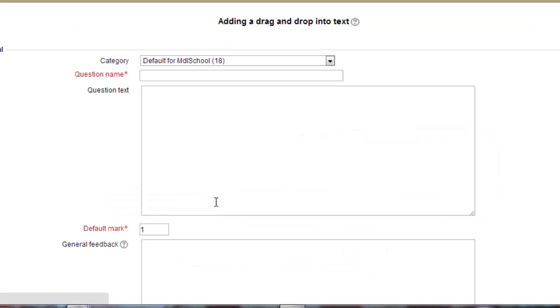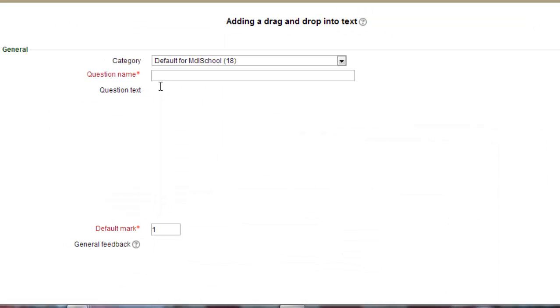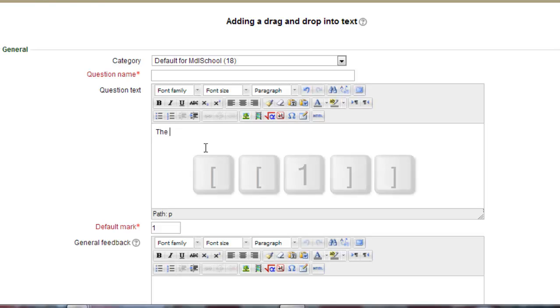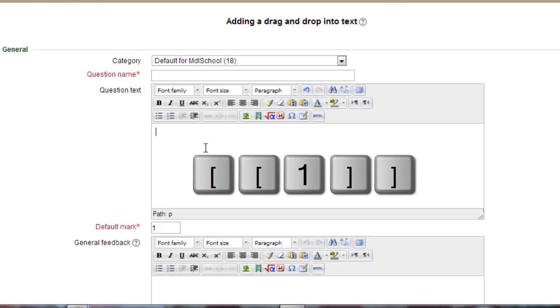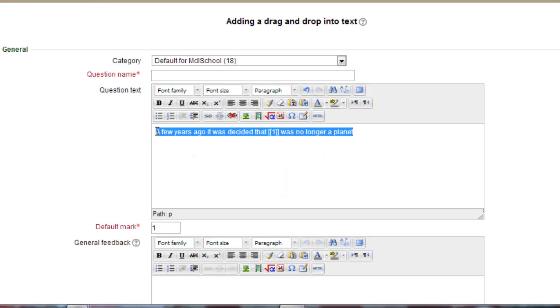So this is a type of closed question where you have missing words. I'm going to start by putting some text in and where I have the missing word I'm going to put double square brackets with one inside. This is the same method as for a drop down select missing word question.